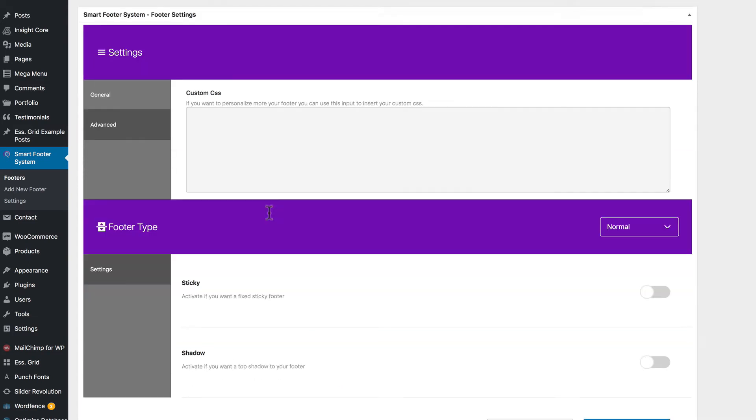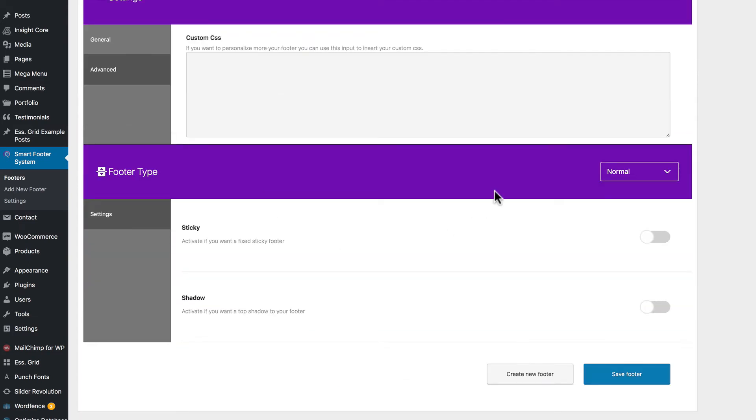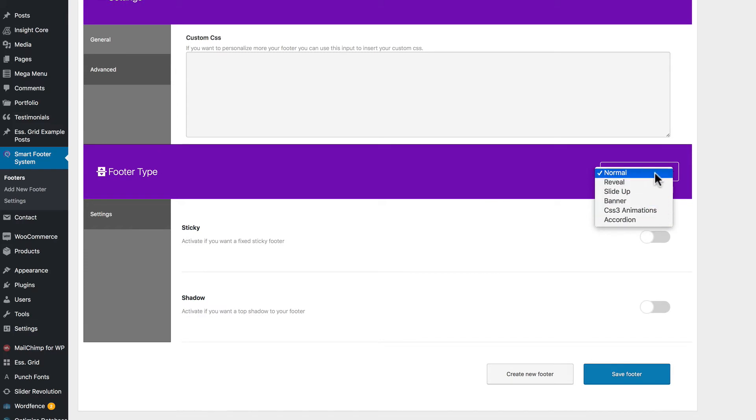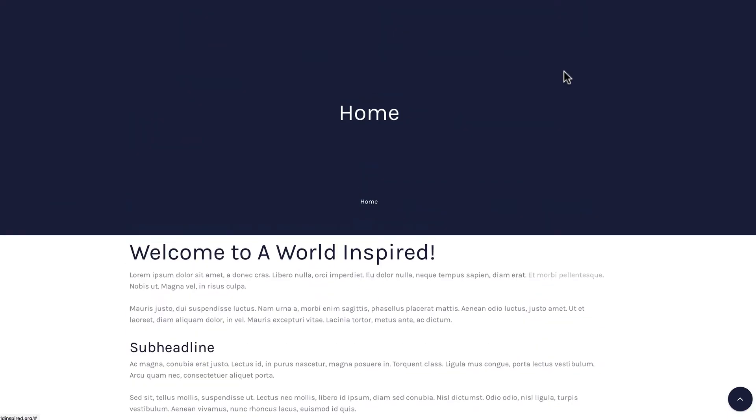And then we have normal. And options for normal include sticky and shadow.